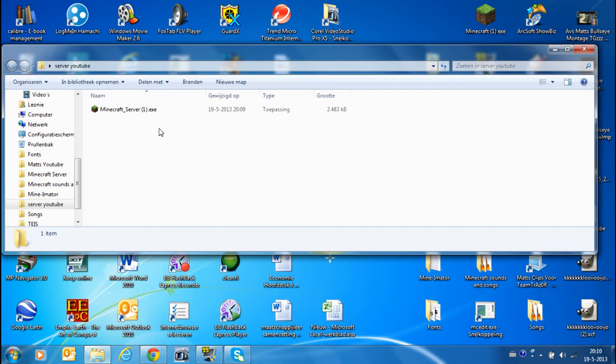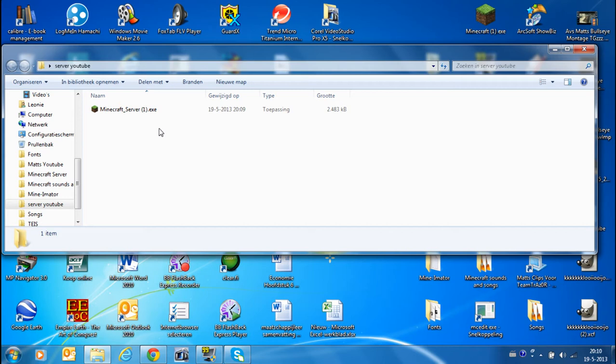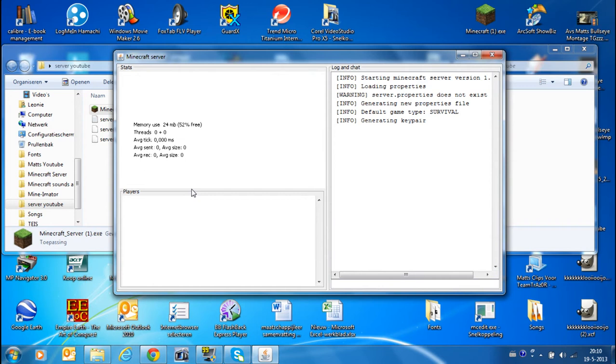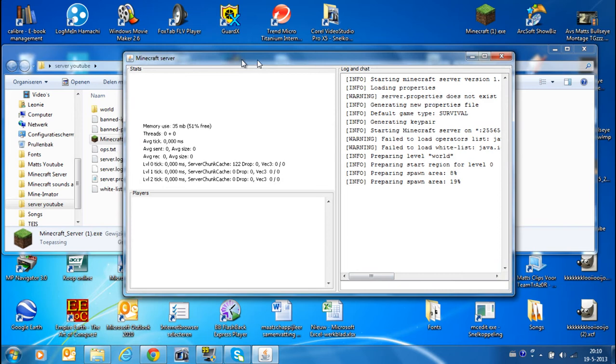So you put the minecraft_server.exe into it. Then you press mine, then you press minecraft_server.exe. You just let it run for a minute or second. It will not take very long. First you have to start up, then this window will pop up and it will make all these files.